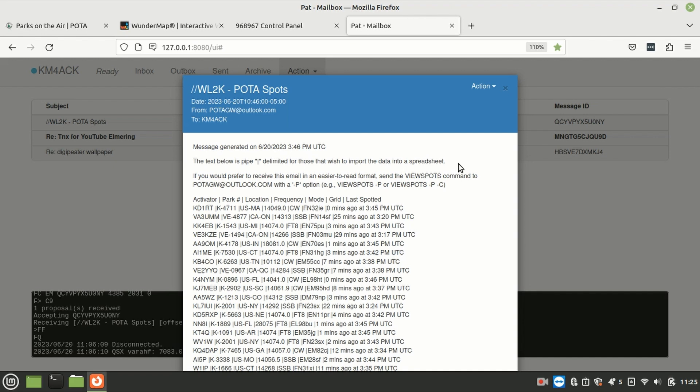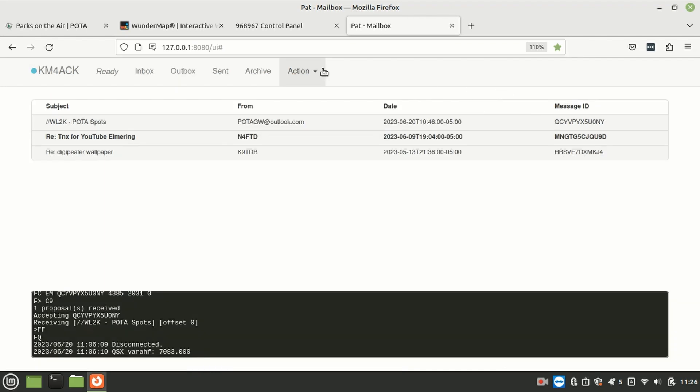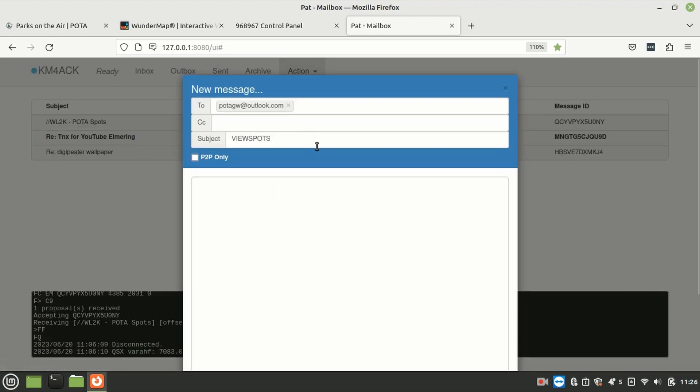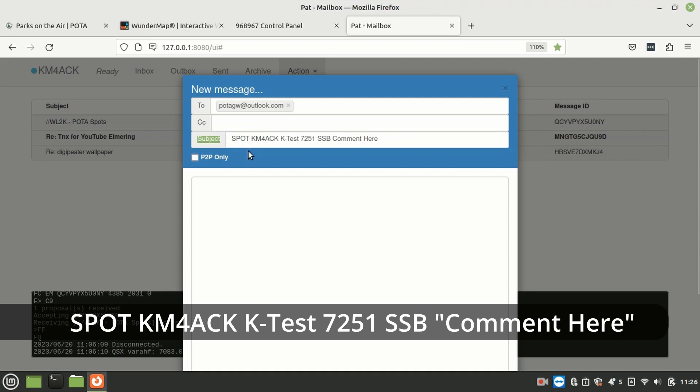Now, let me show you guys how to spot yourself. Again, we're going to compose a new email. This time, your subject line is going to look different. In your subject, you want to put spot, S-P-O-T, to let them know that you are spotting.